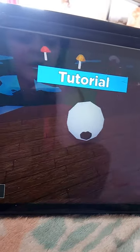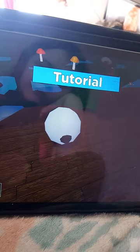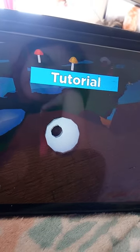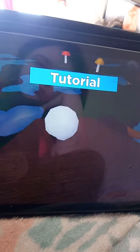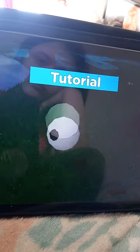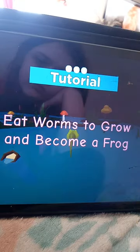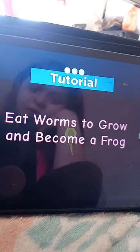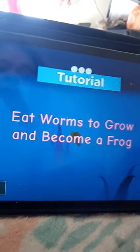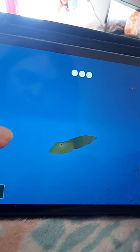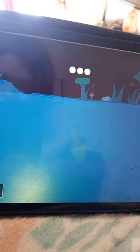I don't really know how to break my egg though. Ah, okay. Eat worms to grow and to be a frog. Yeah, right now I'm probably a tadpole.